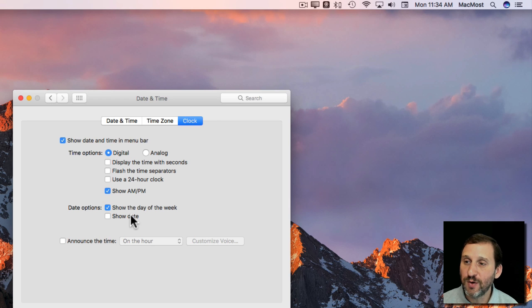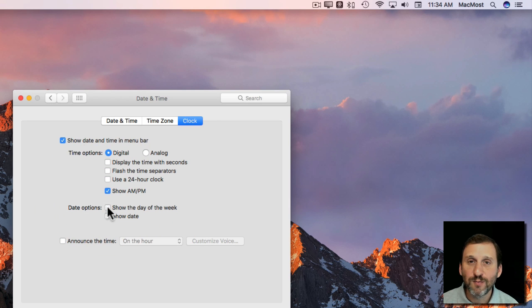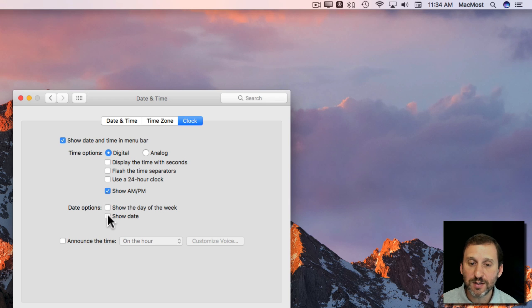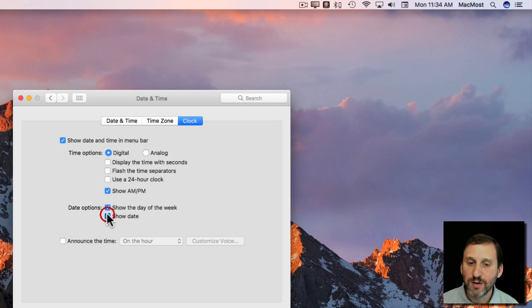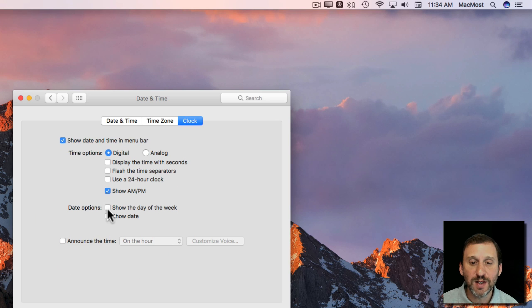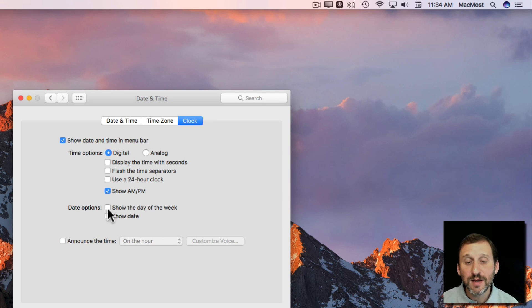You can also change what date is shown to have the day of the week shown or not and the date shown or not. So you can go back and forth between all of those to figure that out.